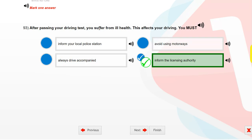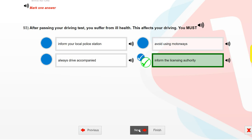After passing your driving test you suffer from ill health. This affects your driving. You must inform the licensing authority.